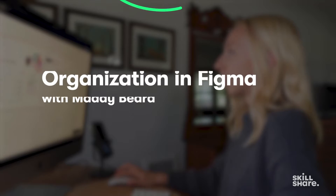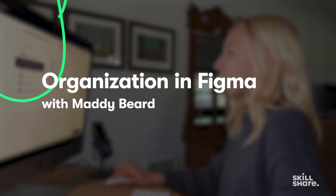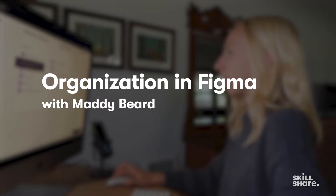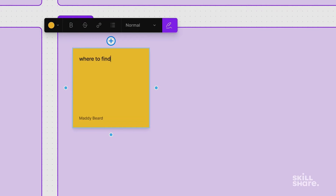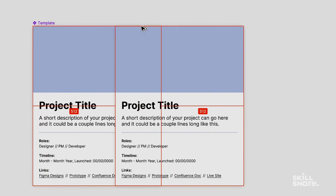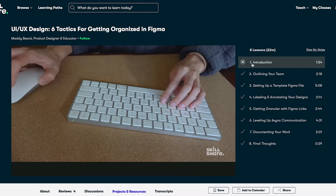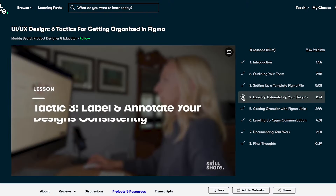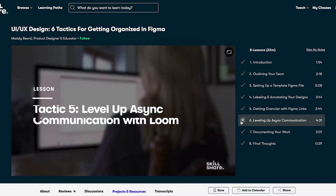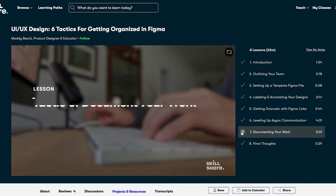Before we dive in, I want to let you know that I have a new class out on Skillshare all about getting organized in Figma. I go through my whole Figma process with you in detail and even provide a project template that you can use. It's a short class, but it's jam-packed with super practical tips and tricks, so I'll leave a link in the description box below for you to check that out.